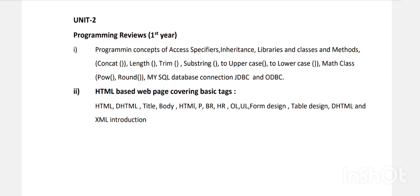Also power, and MySQL database connection using JDBC bridge driver. In Unit Two programming we study Java programming fundamentals, then access specifiers, inheritance, different library methods and classes, and MySQL JDBC connection.